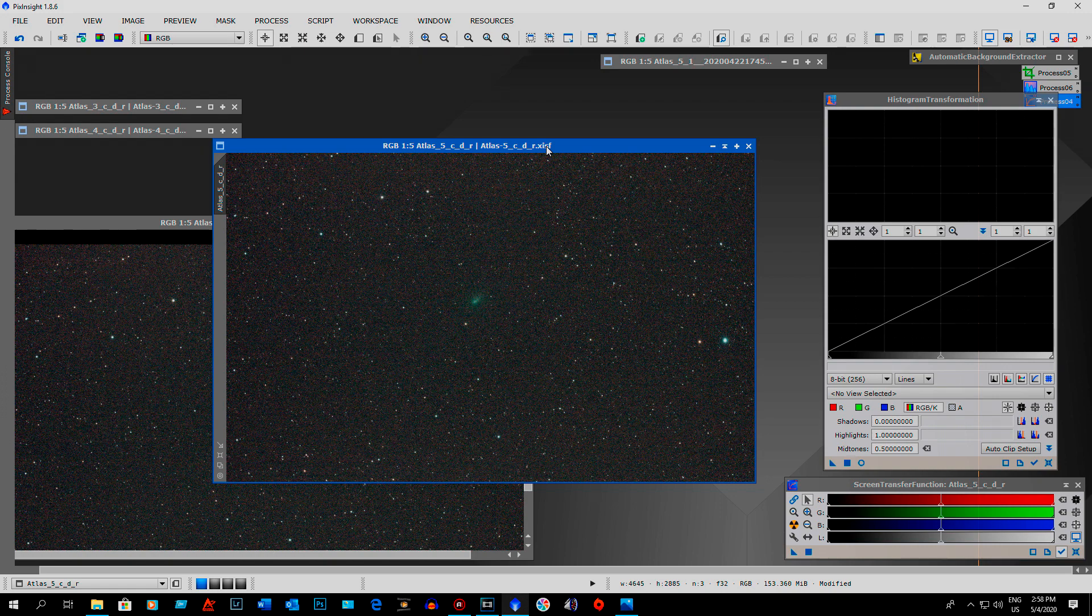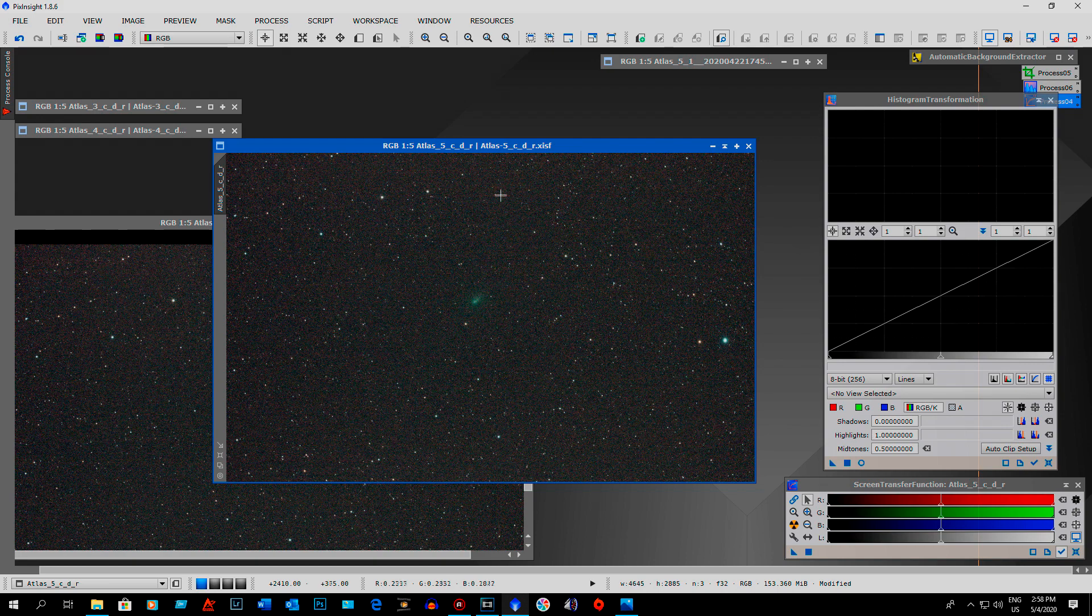So once I was done, and then I ran, sorry, after that I ran curves transformation on all the images just to clean it up a little bit. So once I was done there, I went into my movie editing software.